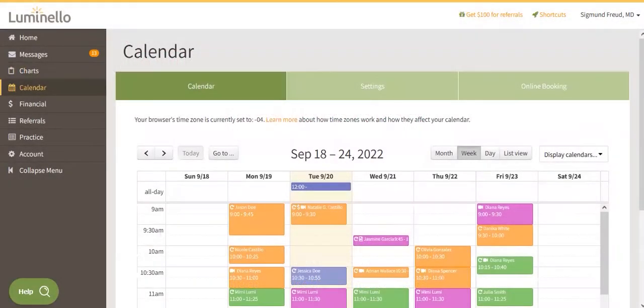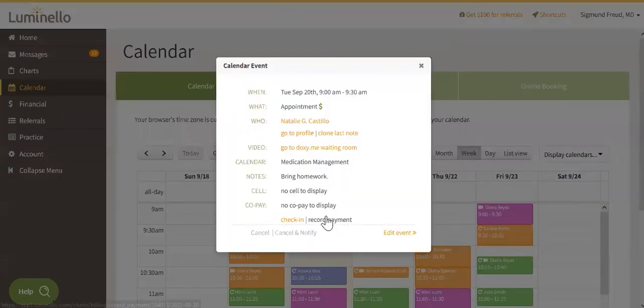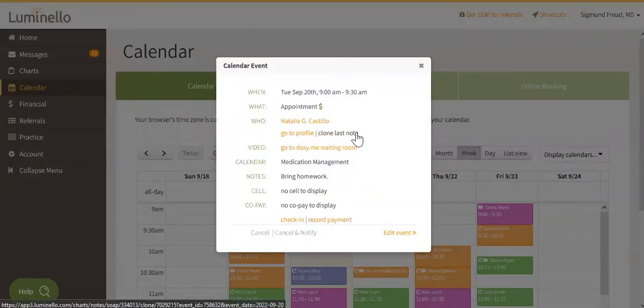On your calendar, you can select the appointment of the patient or client and click on the option to clone last note.